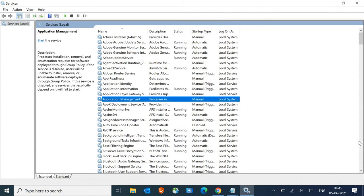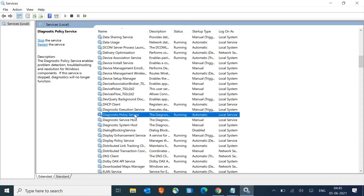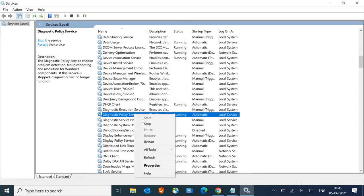We are looking for something called Diagnostic Policy Service. To search it faster, just select any of the service and press D, and then look for Diagnostic Policy Service right here. Just do a right-click on that and click on stop.